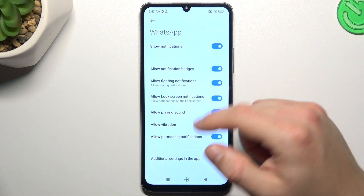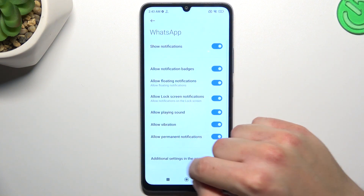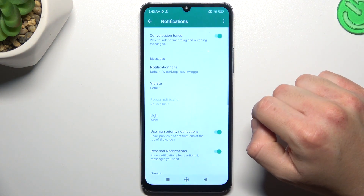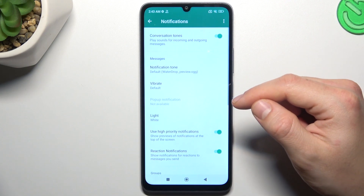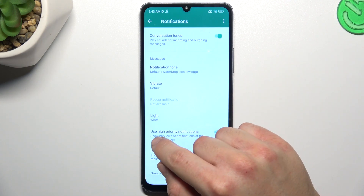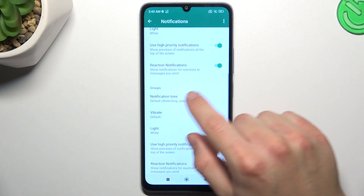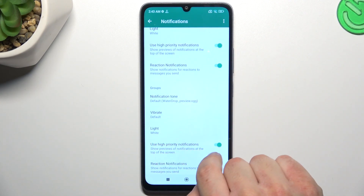While you are in this place, also go to the additional settings in the app, then make sure that you have hybrid notifications activated here.